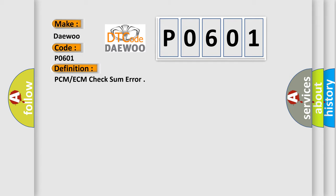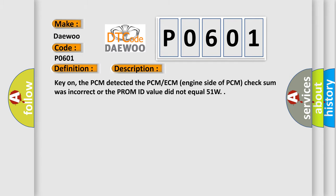And now this is a short description of this DTC code. Key on, the PCM detected the PCM ECM engine side of PCM checksum was incorrect or the PROM ID value did not equal 51W.